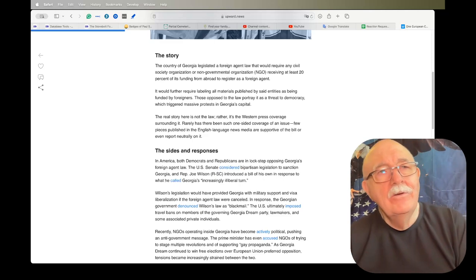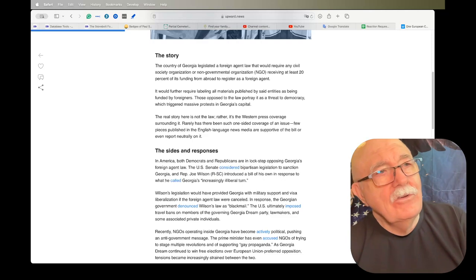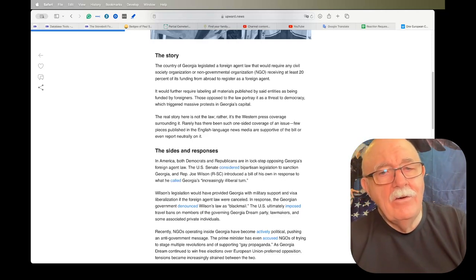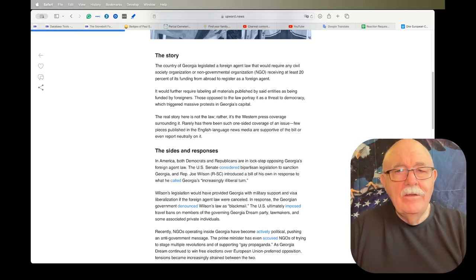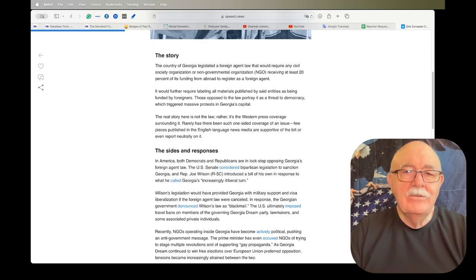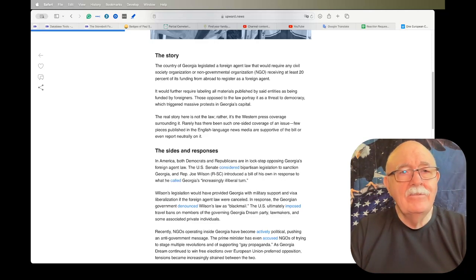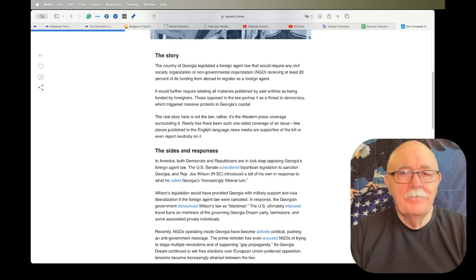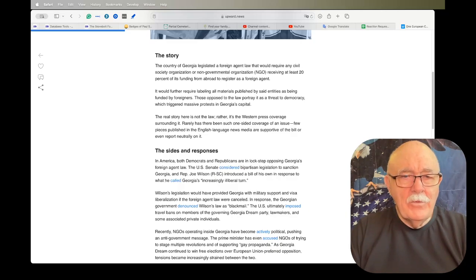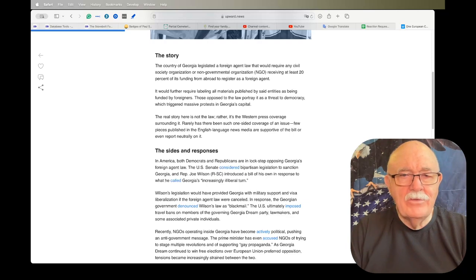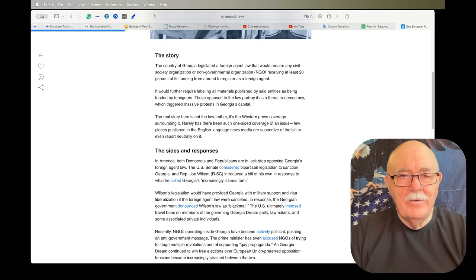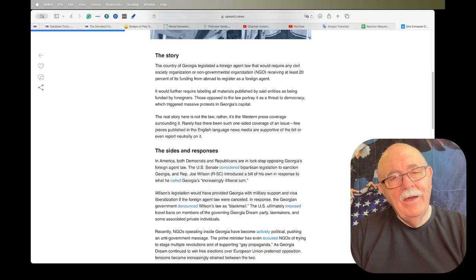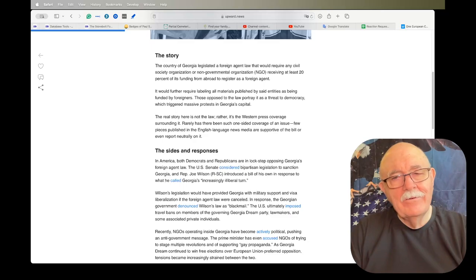I've talked to you before about NGOs and how they get most of their funding from governments, and they have an outsized influence on laws that get passed and things that get done within the side of countries. It would further require labeling all materials published by said entities as being funded by foreigners. Those opposed to the law portrayed it as a threat to democracy, which triggered massive protests in Georgia's capital.